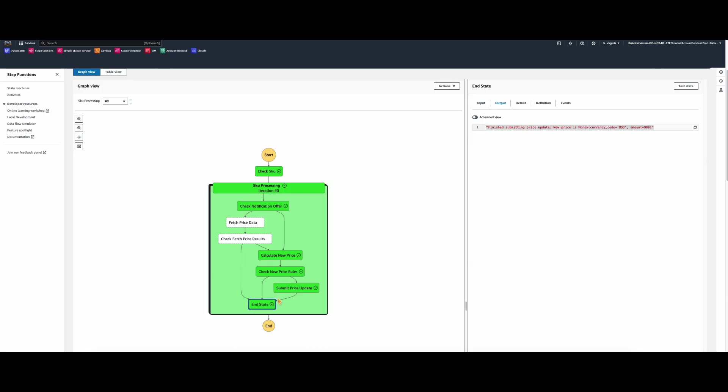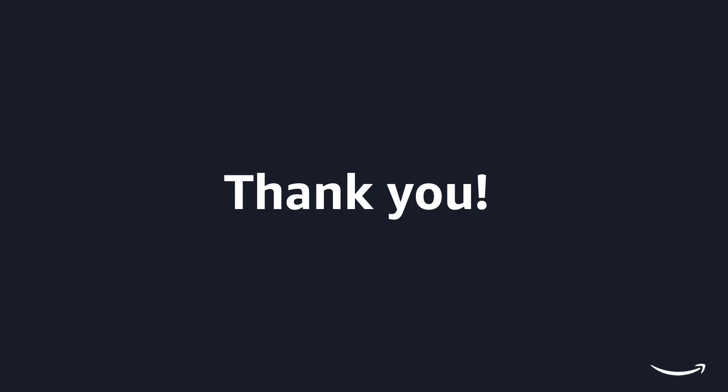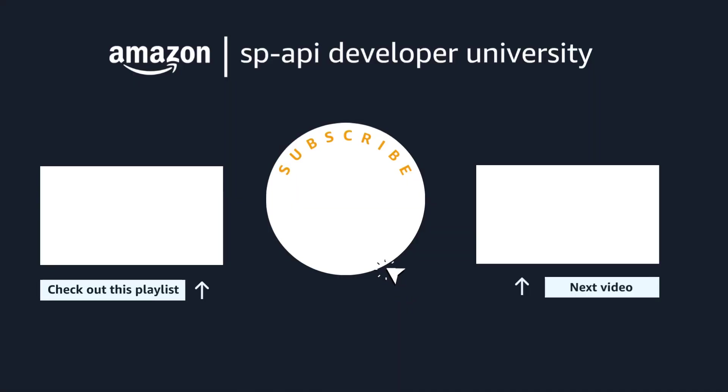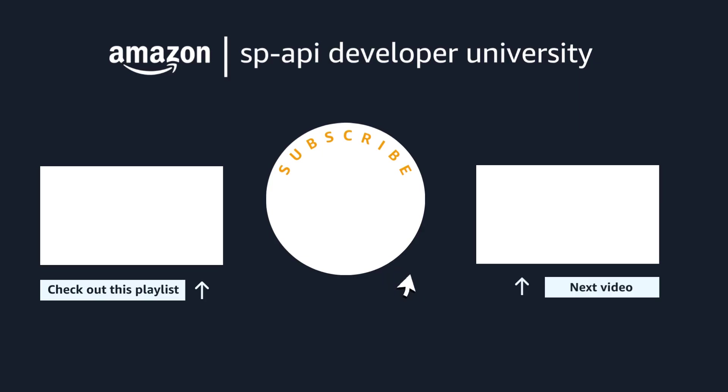So today we learned about how to deal with pricing notifications and how to set an automated pricing app. That's all I had for you today, I hope you found this video useful. Don't forget to hit the like button and subscribe for more SP API related videos. Happy coding from all of us from the Amazon Selling Partner API team and thanks for watching!